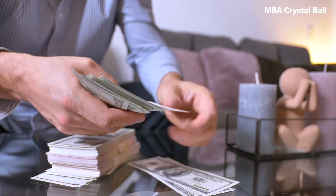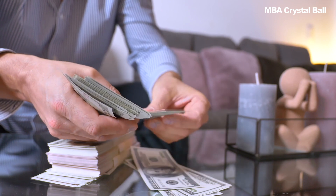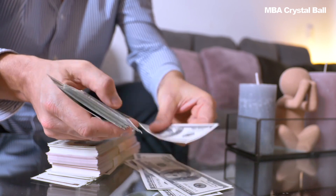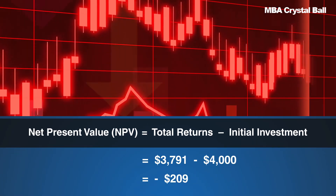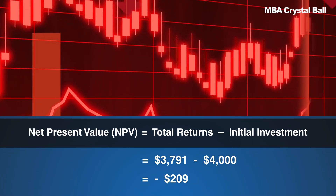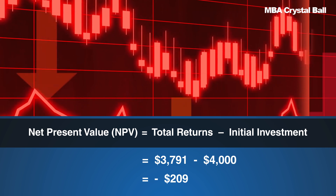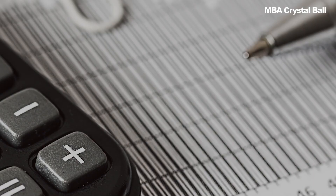But if your initial investment had been $4,000 instead of $3,000, the discounted cash flows would have added up to less than the initial investment, making the NPV negative, and the project would not have been profitable. Knowing this upfront, you can avoid investing in it.